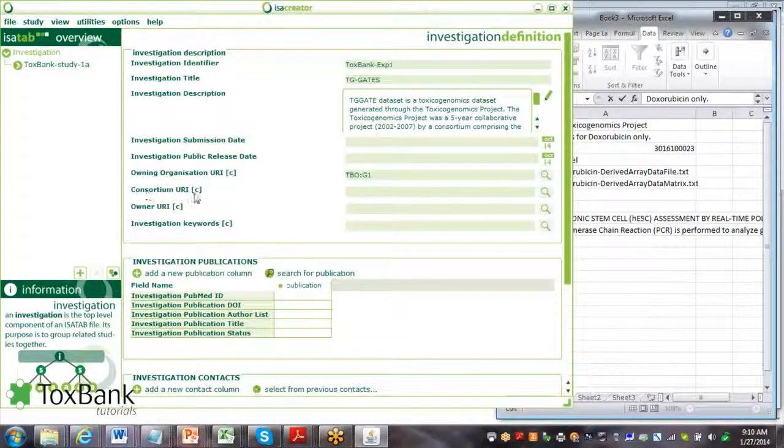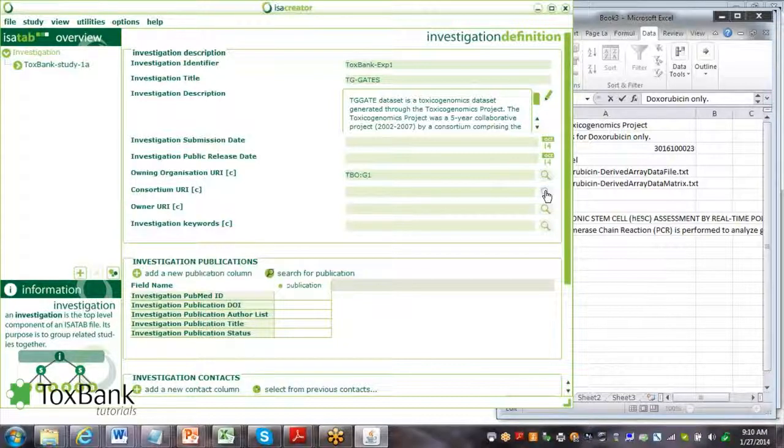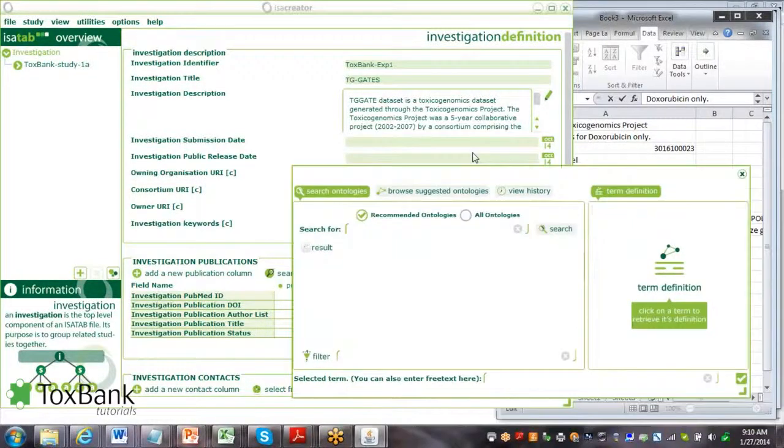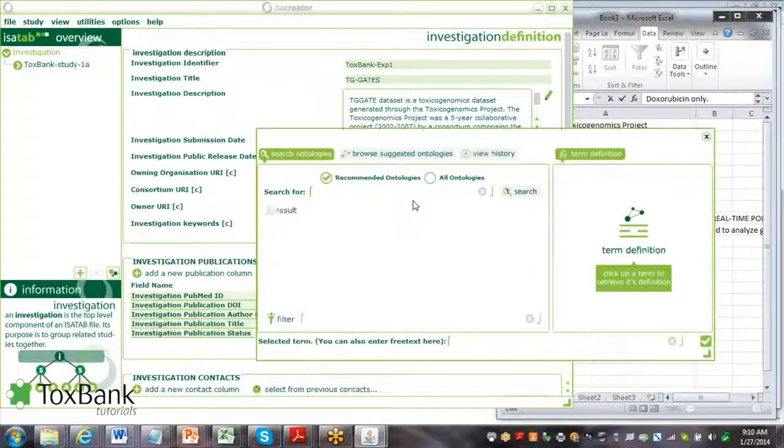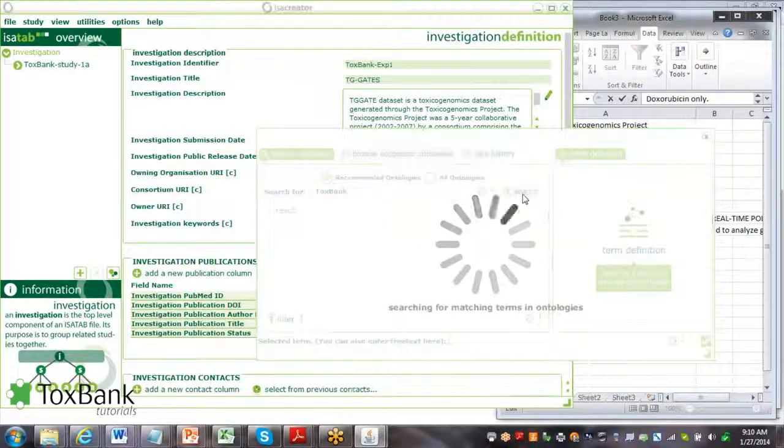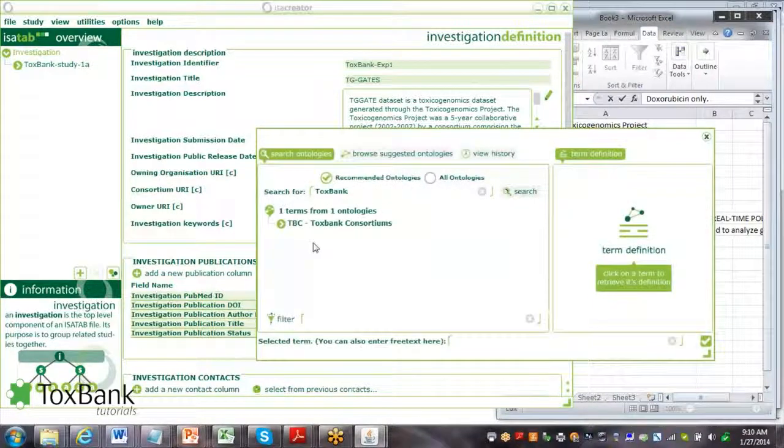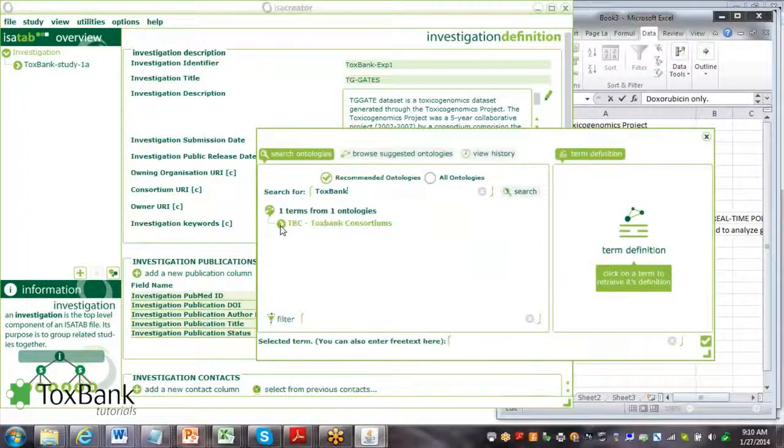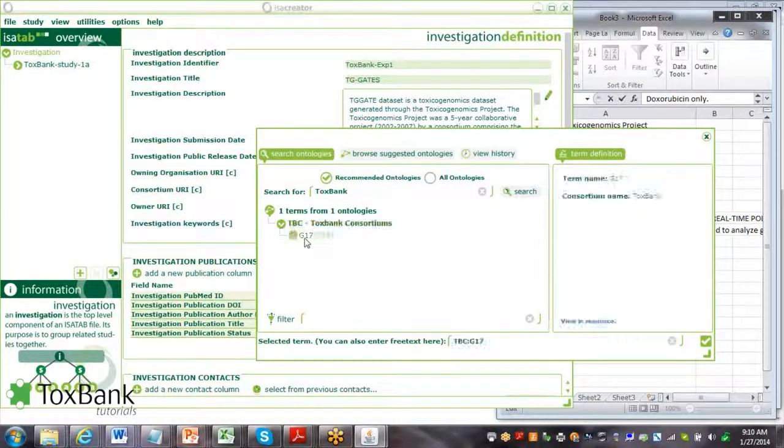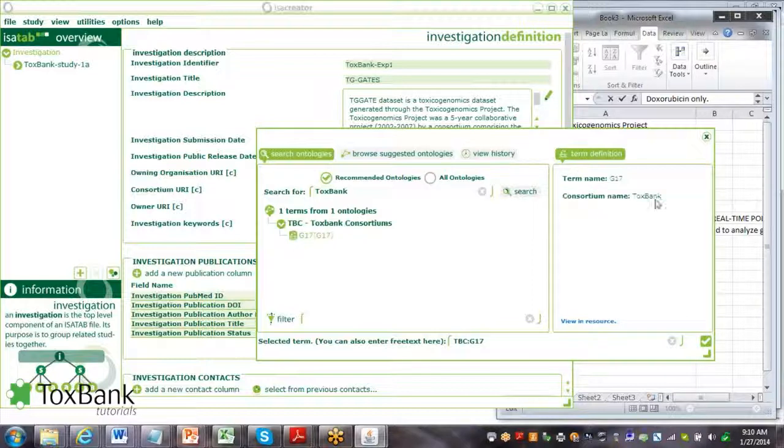The next is which consortium does this investigation belong within? I do a search, and I search for Toxbank. Again click on search. It's going to search the Toxbank warehouse to find the particular consortium here, G17. We can verify that's Toxbank.